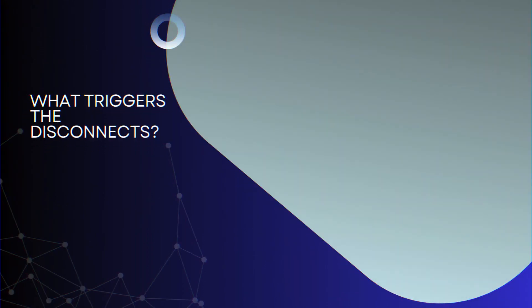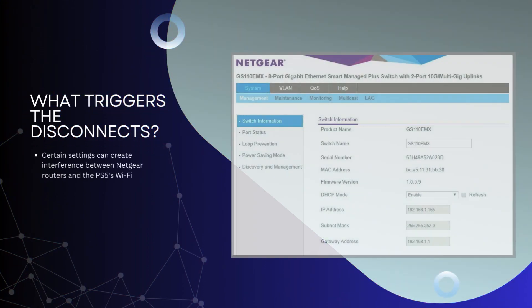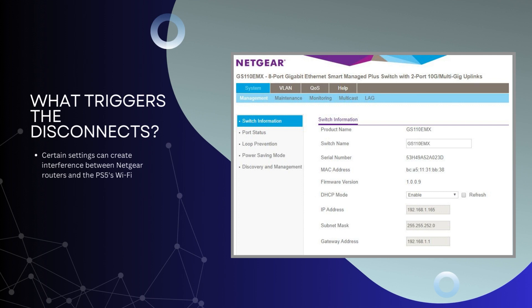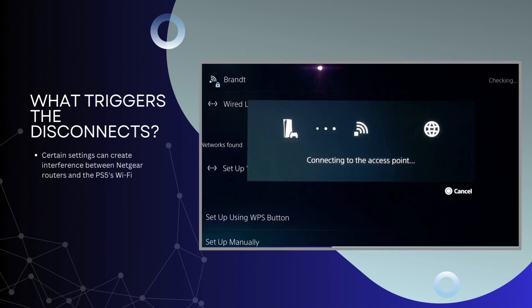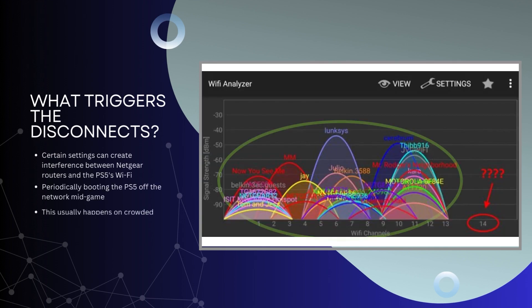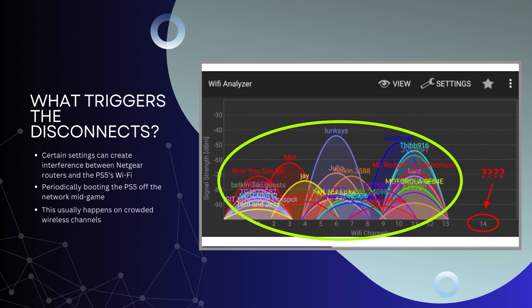What triggers the disconnects? For reasons not yet clarified, certain settings can create interference between Netgear routers and the PS5's Wi-Fi, periodically booting the PS5 off the network mid-game. This usually happens on crowded wireless channels.